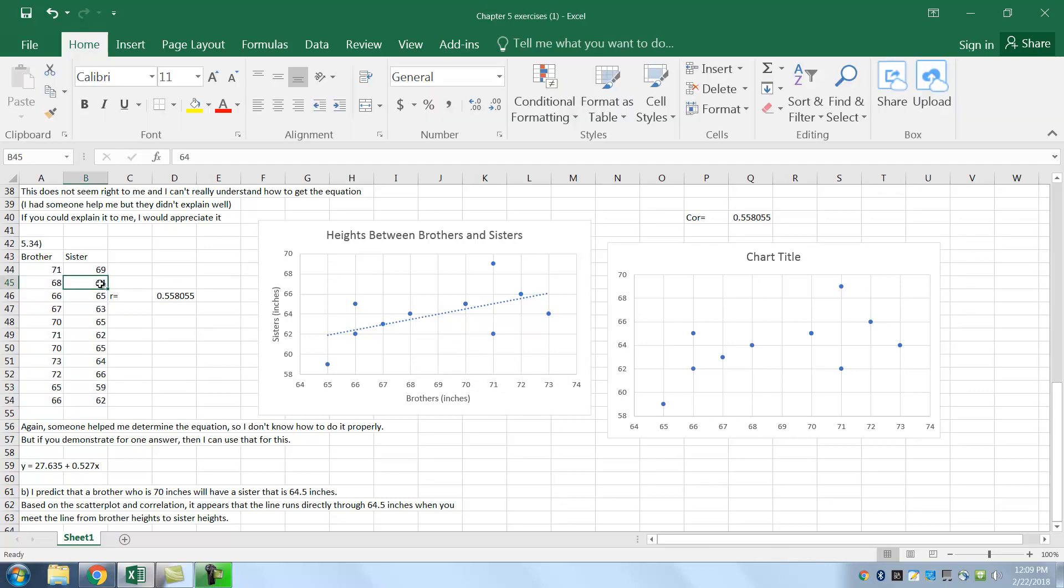So that's what that is. You can put, and then if you put your, see what it says? 68, 64. So it says exactly that. And it says series one. That's your series one over here. So how do you get the line in here?